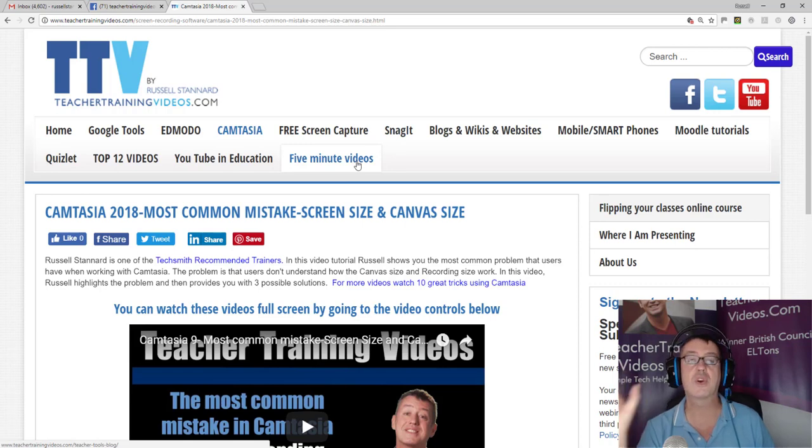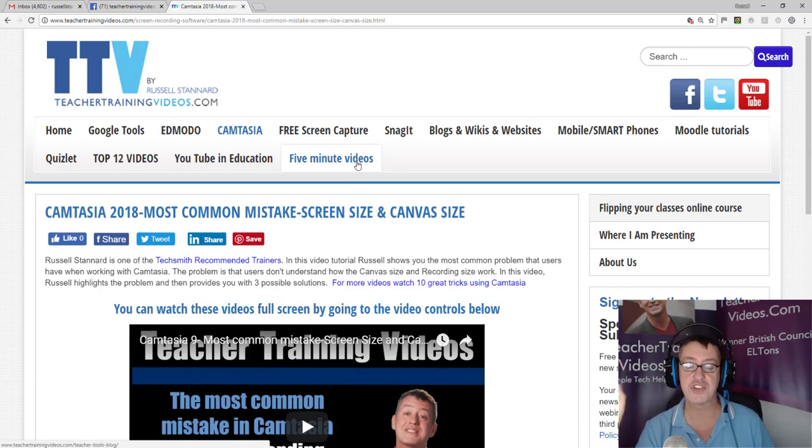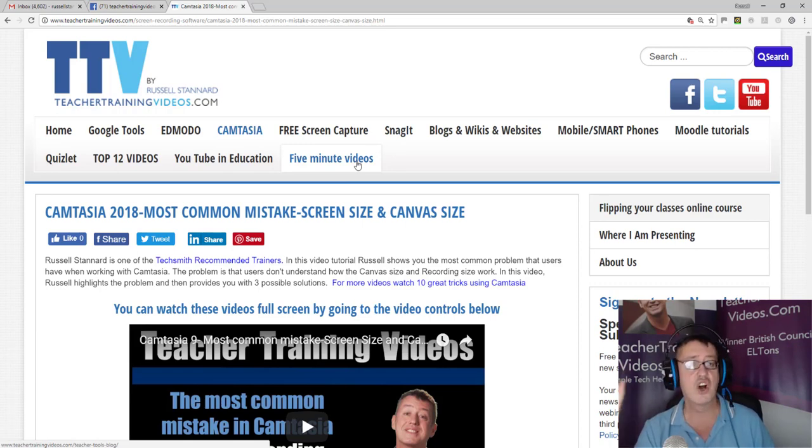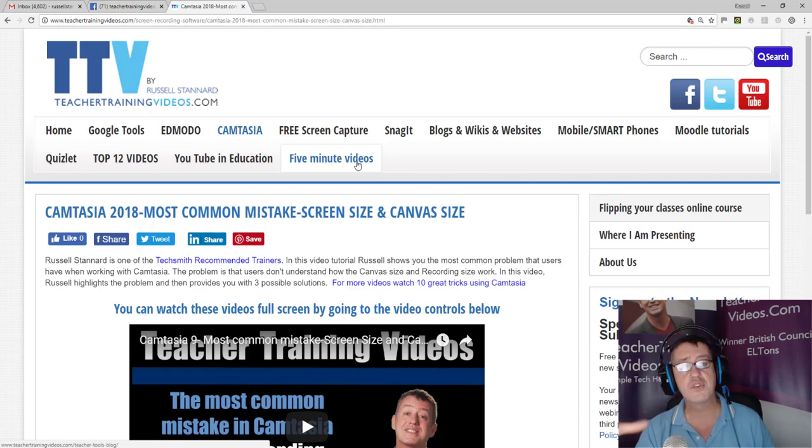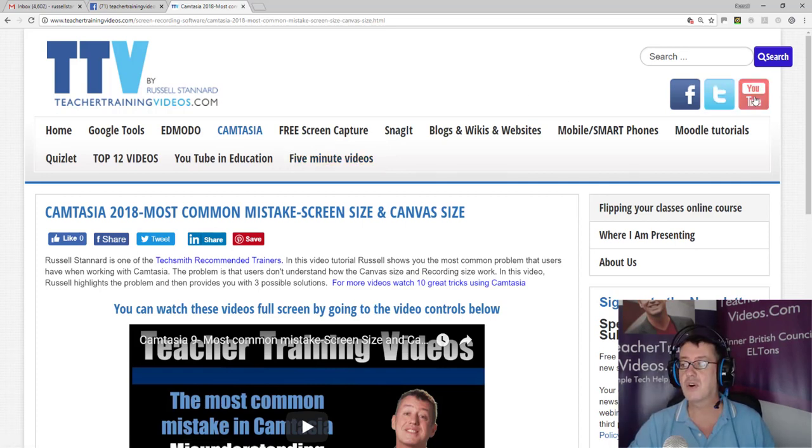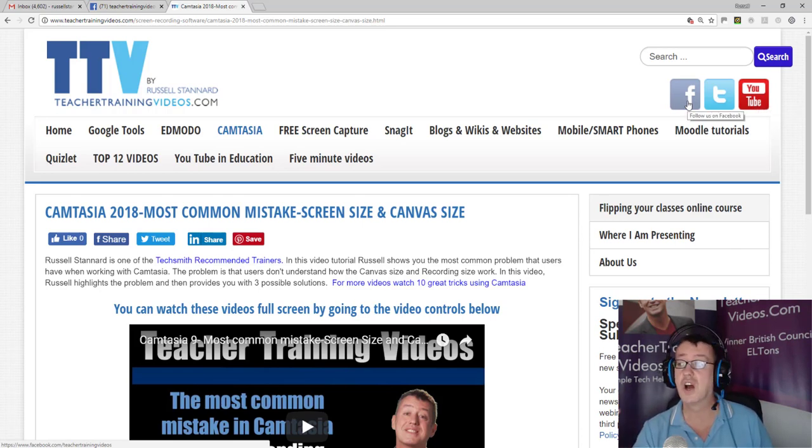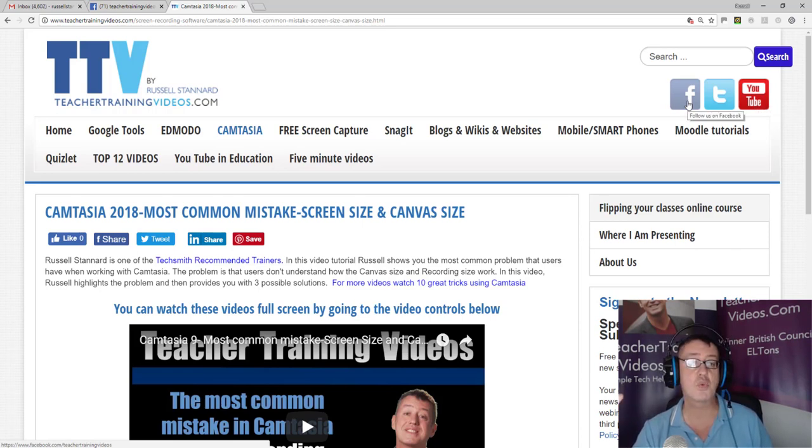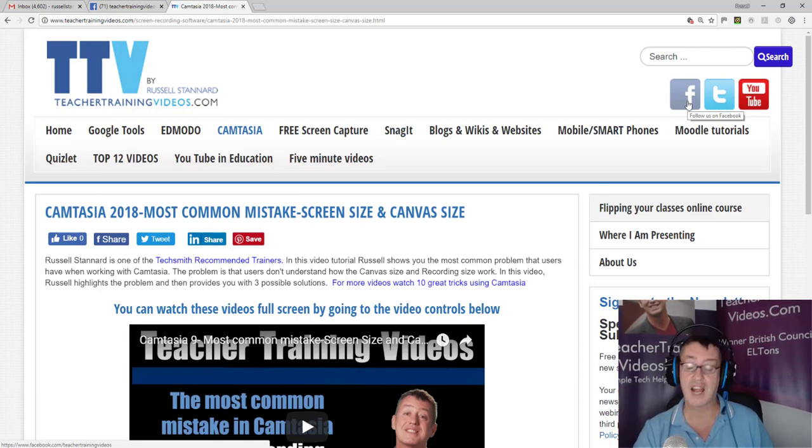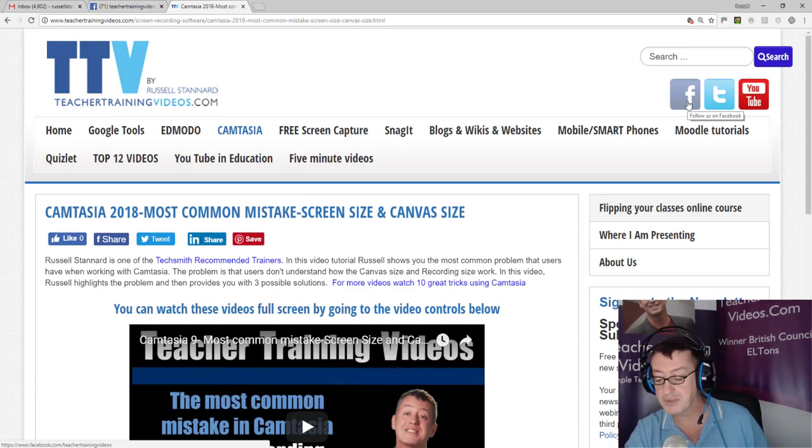And finally, if you really want to keep up with my work, then please follow me on either YouTube or on Facebook, as I add lots of videos onto those two sites that you won't find necessarily on the website. And thank you very much.